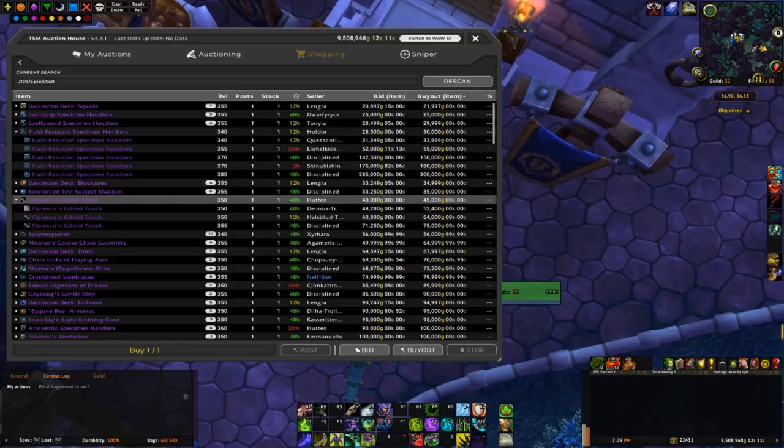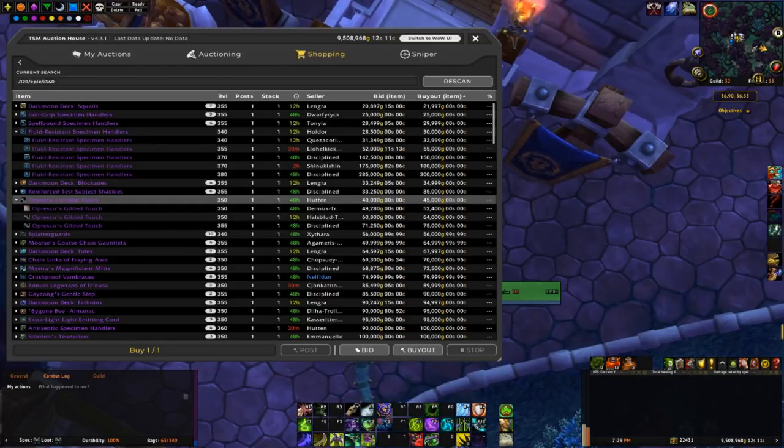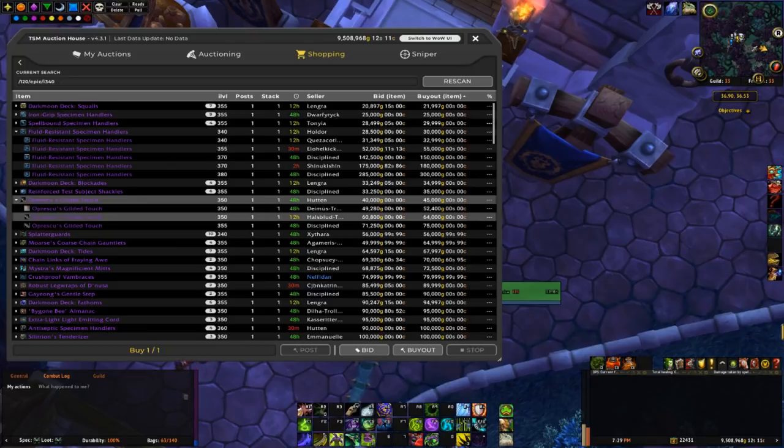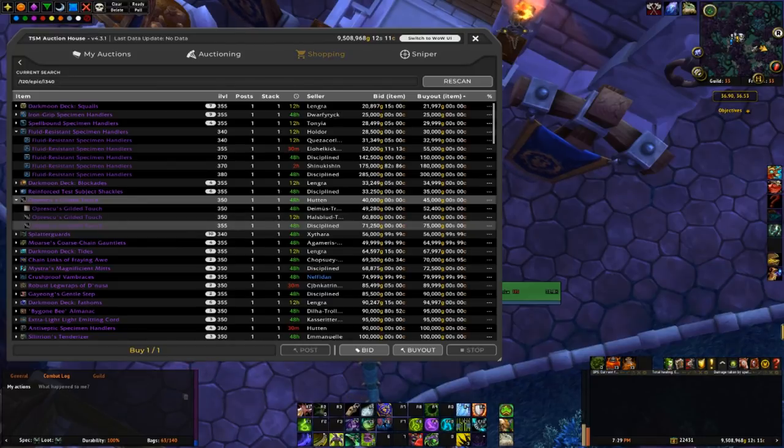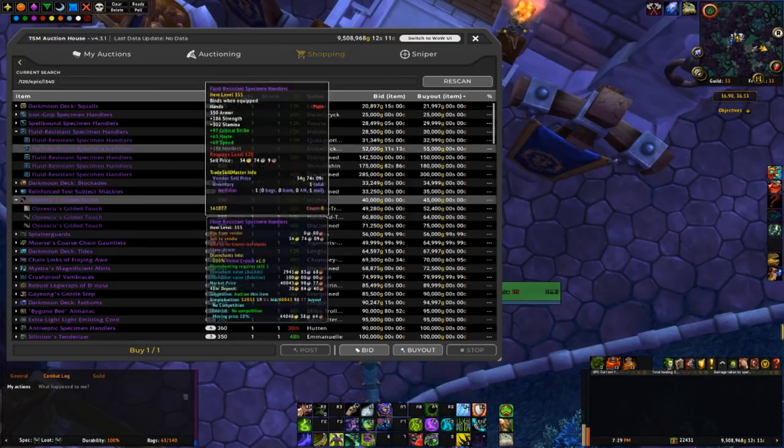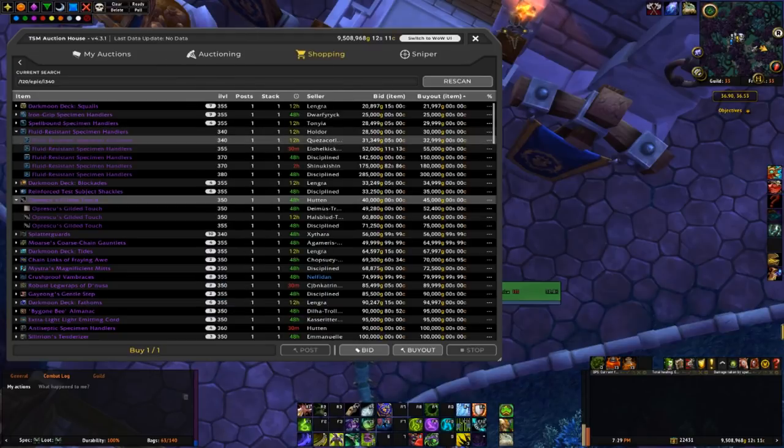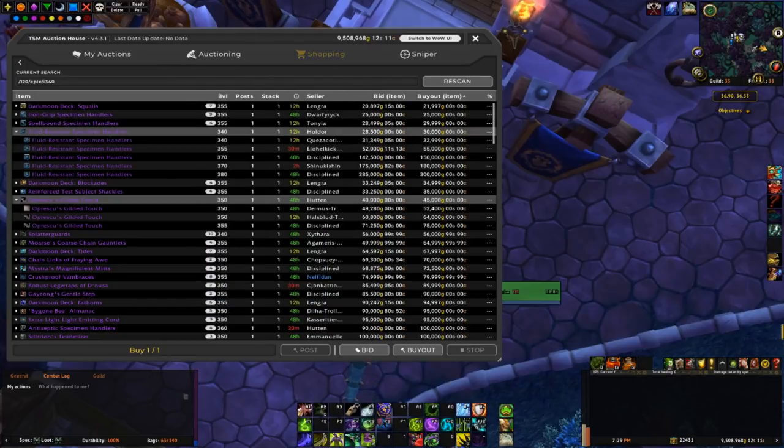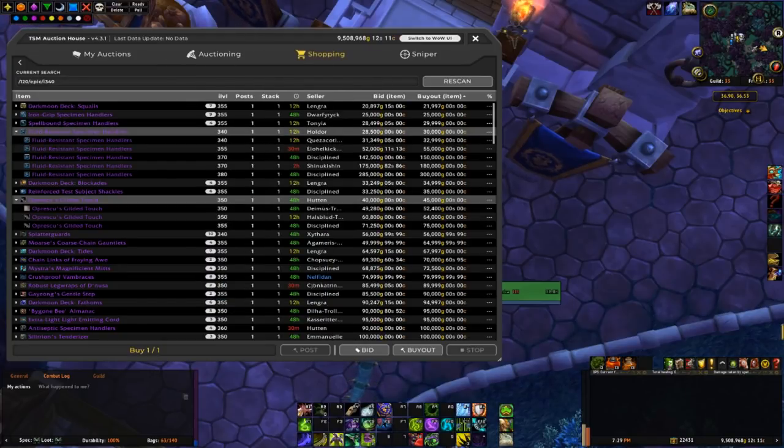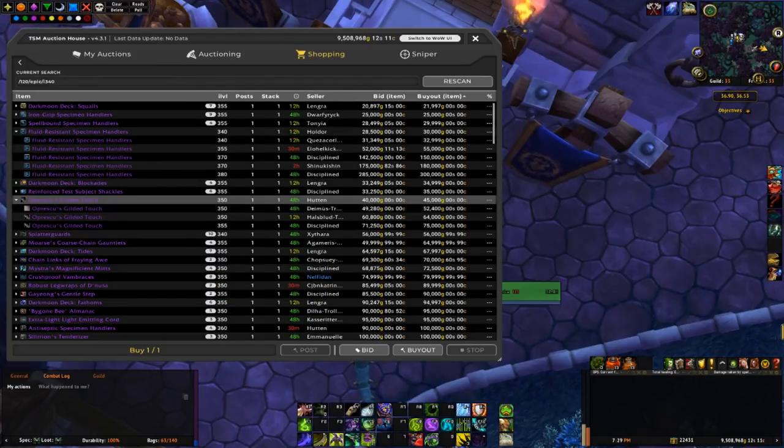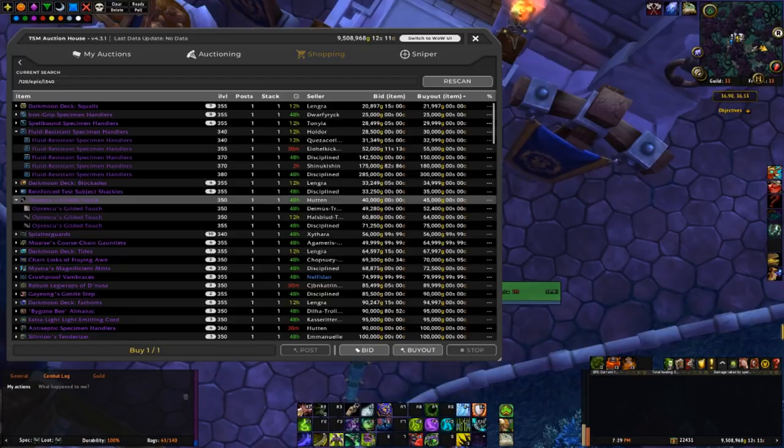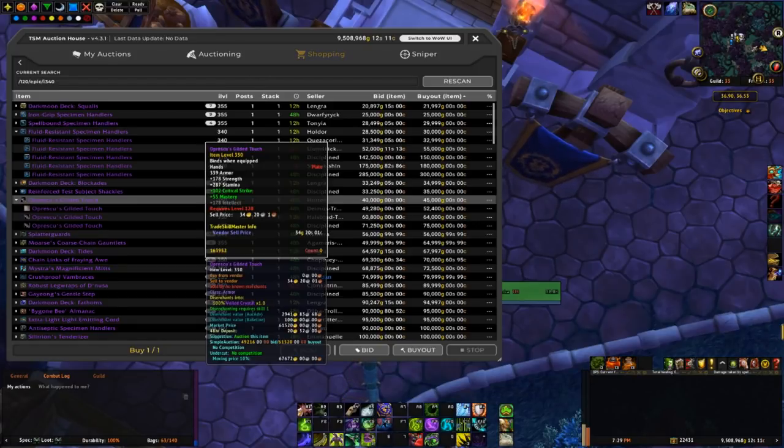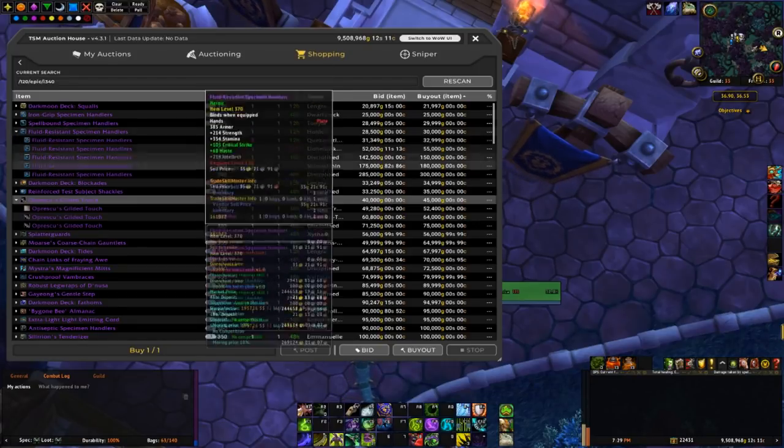So the 350s of those are going for around between 45k to 64k. And then the 355 is at 75k so buying the other 355 for 20k I think is a good buy.